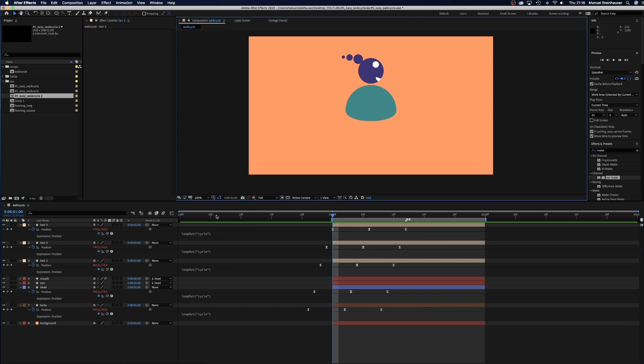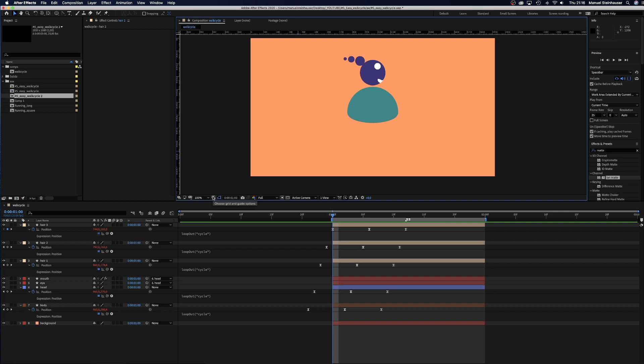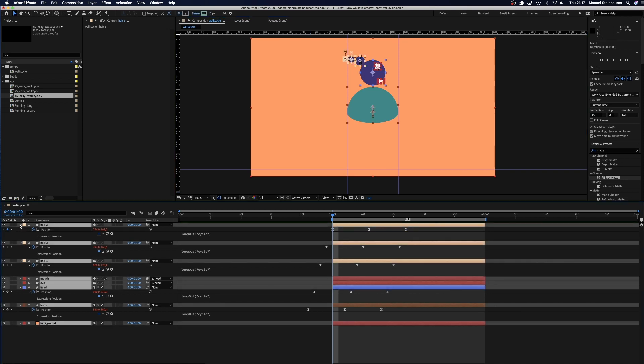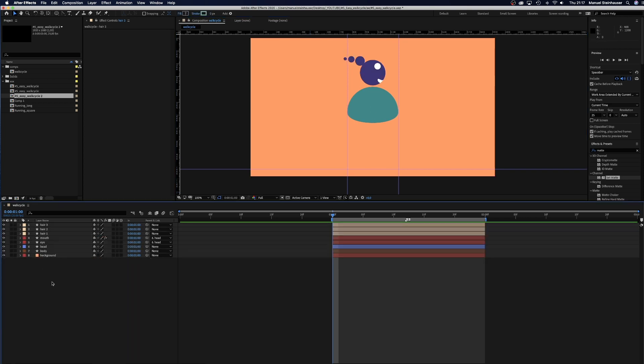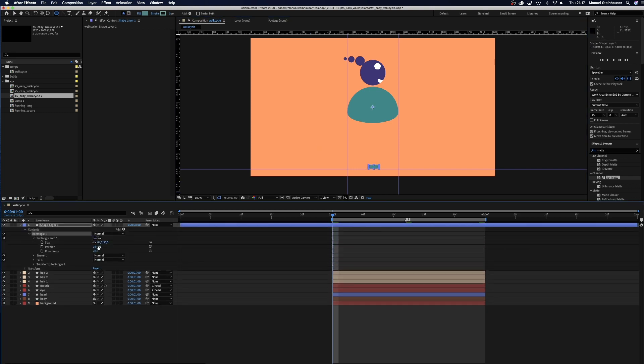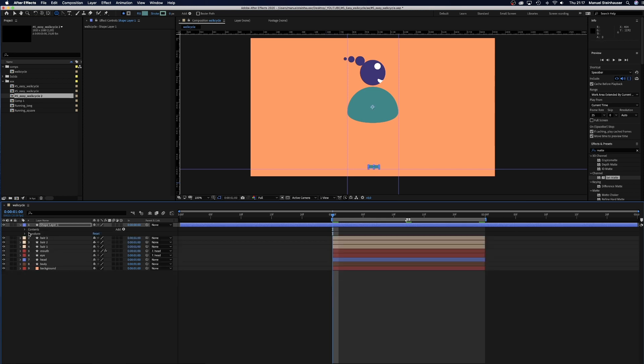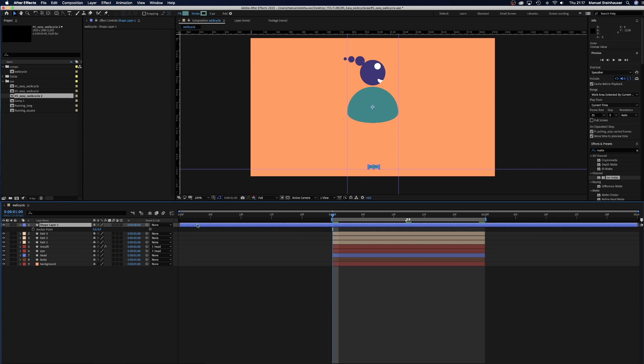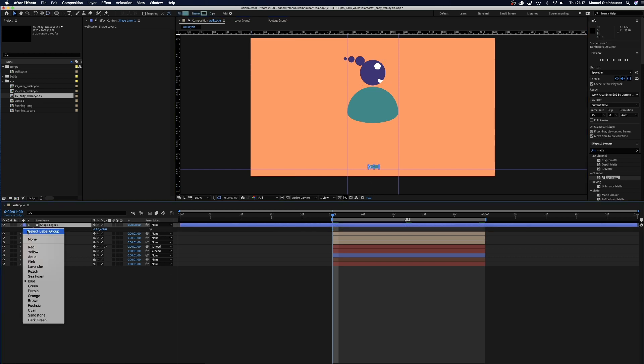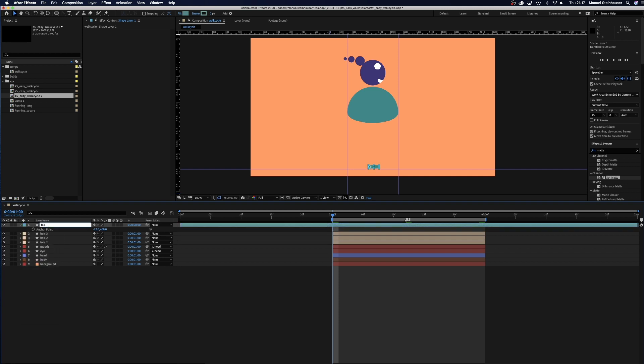Now to the legs. First we add some guides for the floor and the left and the right border of the walk cycle animation. Then we start with creating a foot by adding a rounded rectangle. 84 pixels wide and 25 pixels high. Now we move the anchor point to the left corner. Of course, give it a new label color and name it foot 1. Let's trim the layer and move it down the hierarchy below the body.